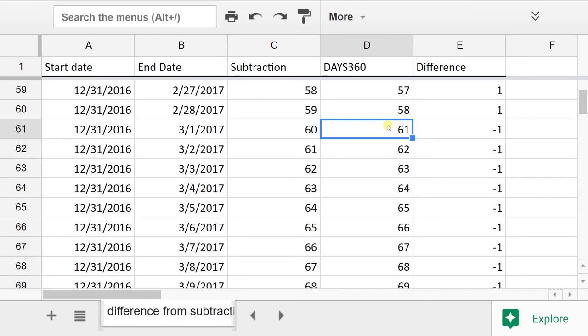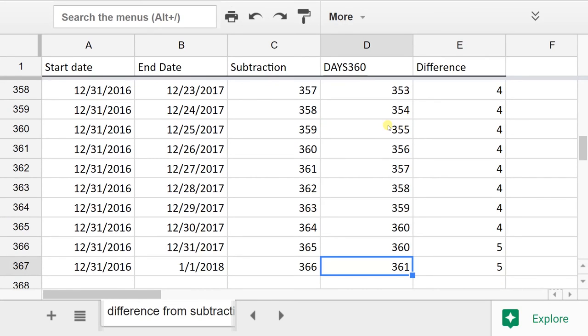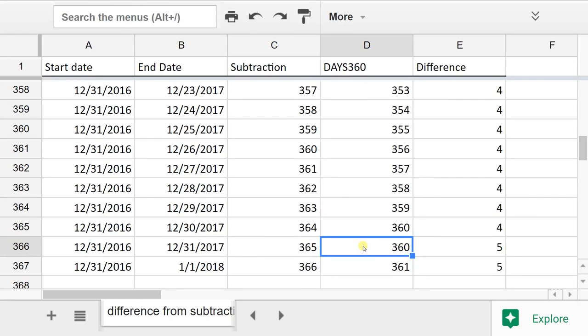Skip down to the very bottom. When there's 365 days in the equation, DAYS360 gives you 360 days difference.